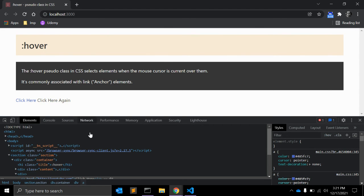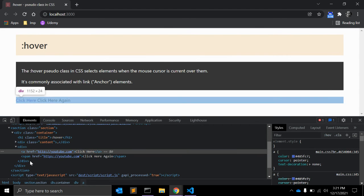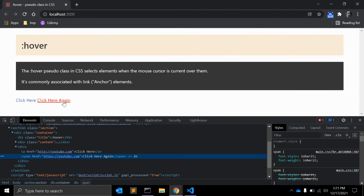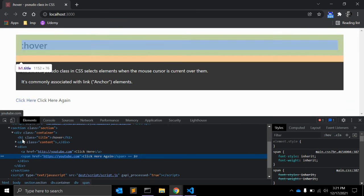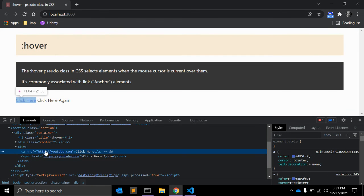So as you can see it's working on span as well, it is working on span with href as well, but normally we use anchor tag for href, right? So it works on any element.